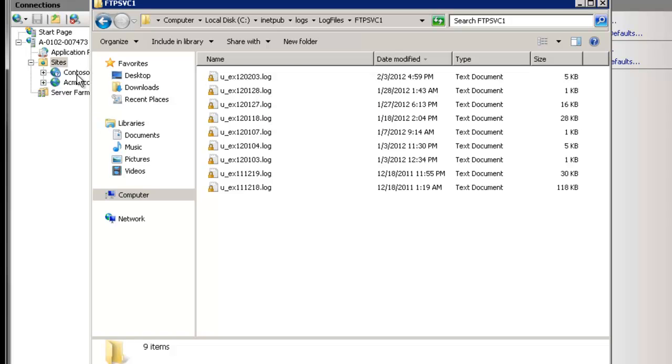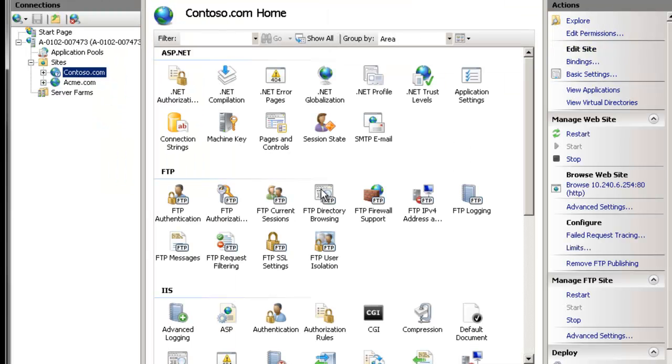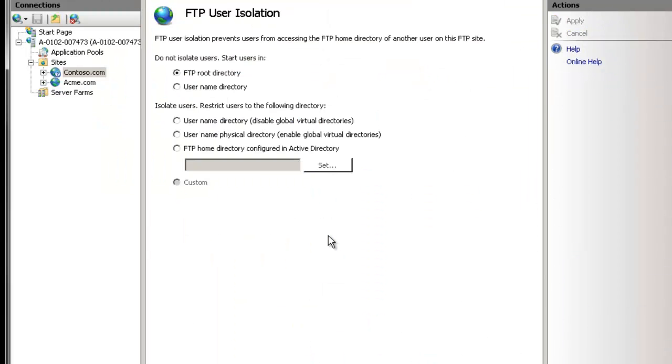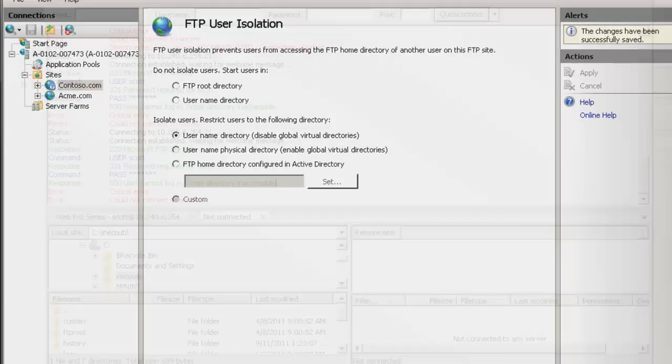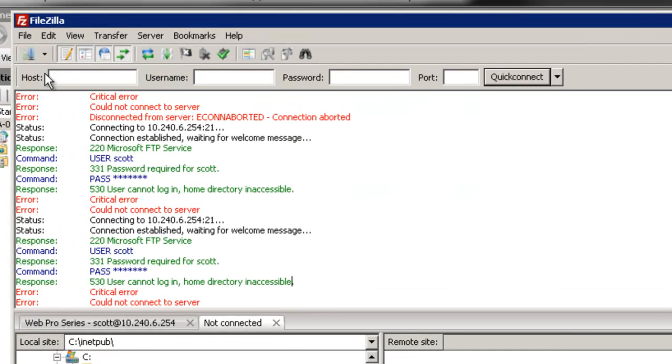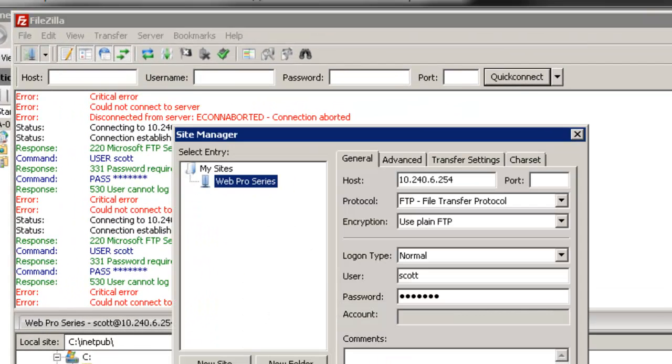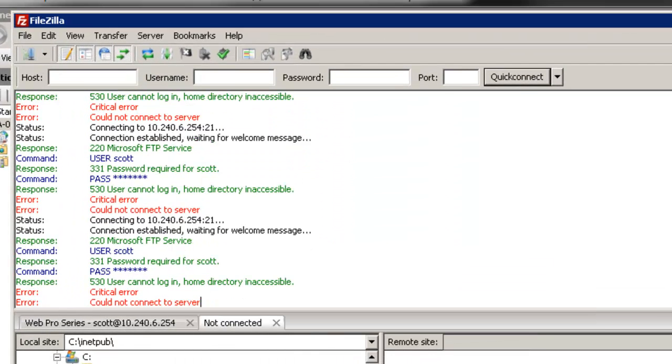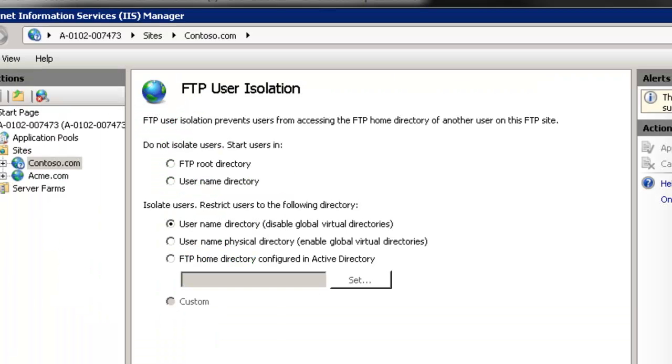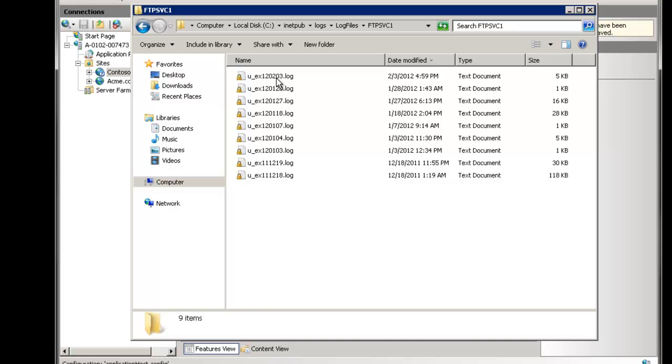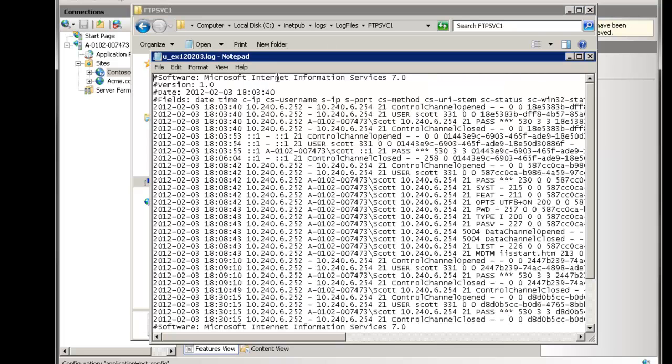So now we're going to navigate here and ftpsvc and again the one the id that we just looked at we'll go here and we see the the logs on disk. So let's reproduce our issue. So first actually let's create an issue, let's go to our ftp user isolation, let's go here, I don't have this properly set up so it's going to fail. And we'll go to the client computer, connect and sure enough it failed user cannot log in home directory inaccessible. Of course that's not very useful to an end user.